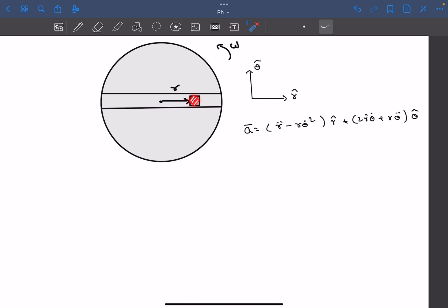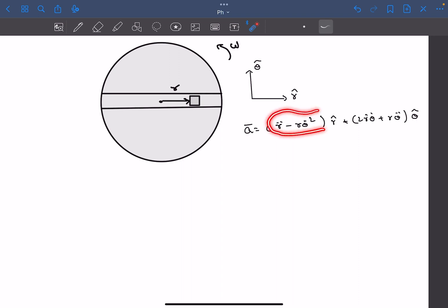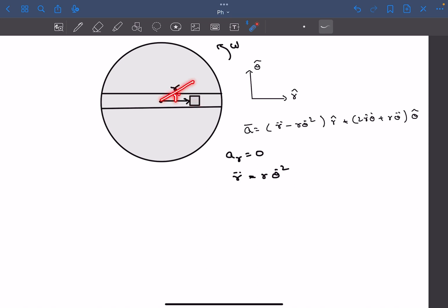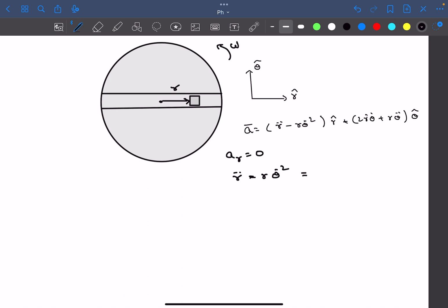Observing block m carefully: since there is no friction in the slot, there are no radial forces acting on the block. This means there cannot be a radial component of acceleration. So we can say the radial acceleration is zero, giving r̈ = r·θ̇². Now, θ̇ is dθ/dt, which is the omega of the rotation. Since the block is constrained to rotate with the disk, the omega of the block equals the omega of the disk. So θ̇² = ω² (constant), giving us r̈ = rω².